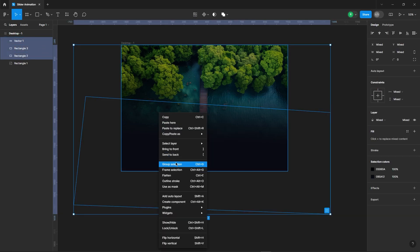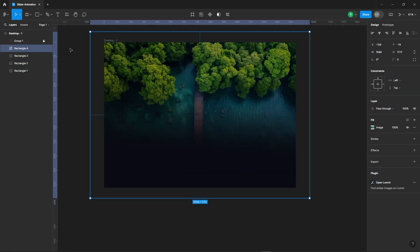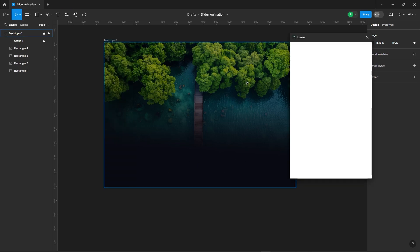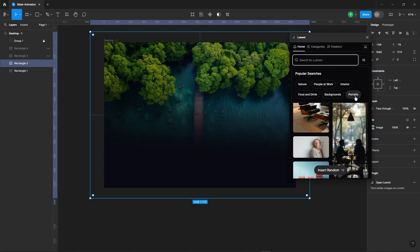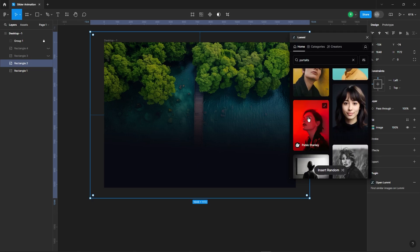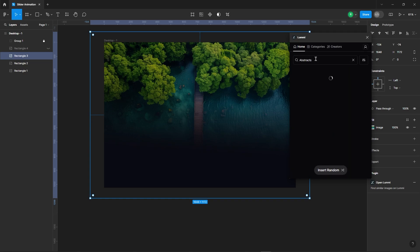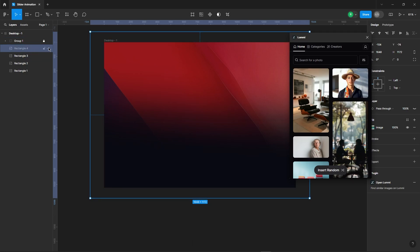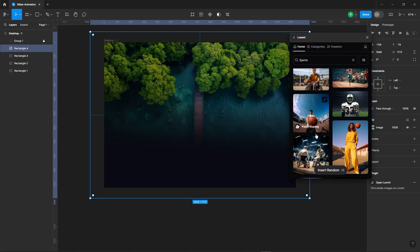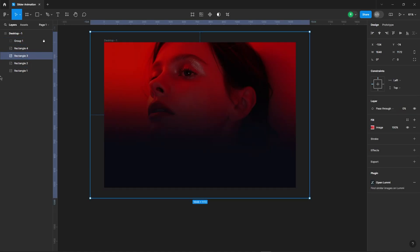Select everything except the image and group them together. Next, create three more duplicates of the image. You can use this plugin to quickly add different images. Now, set the opacity of all of the images to zero, except for the first one.